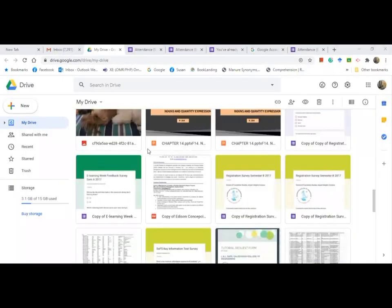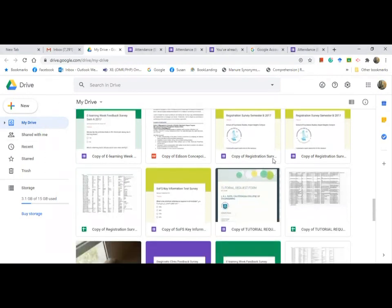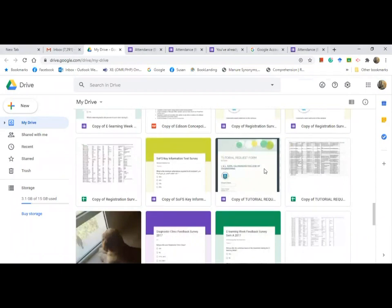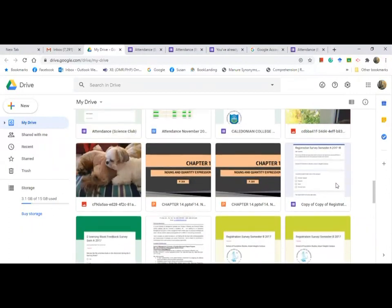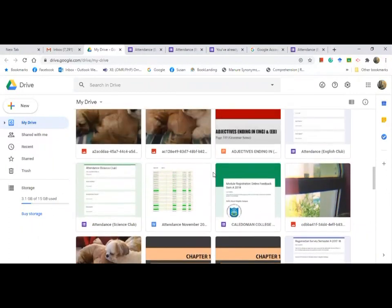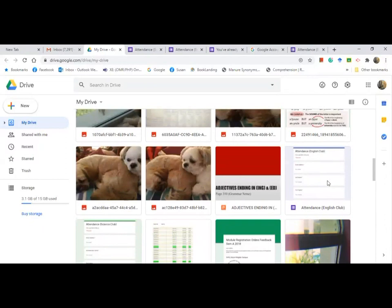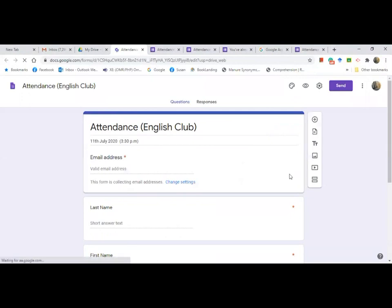If you are the teacher or the organizer of the meeting, you can go back to your Google Drive. Click on 'My Drive' and look for the attendance form you created. Here it is — 'Attendance English Club.' Click on it.